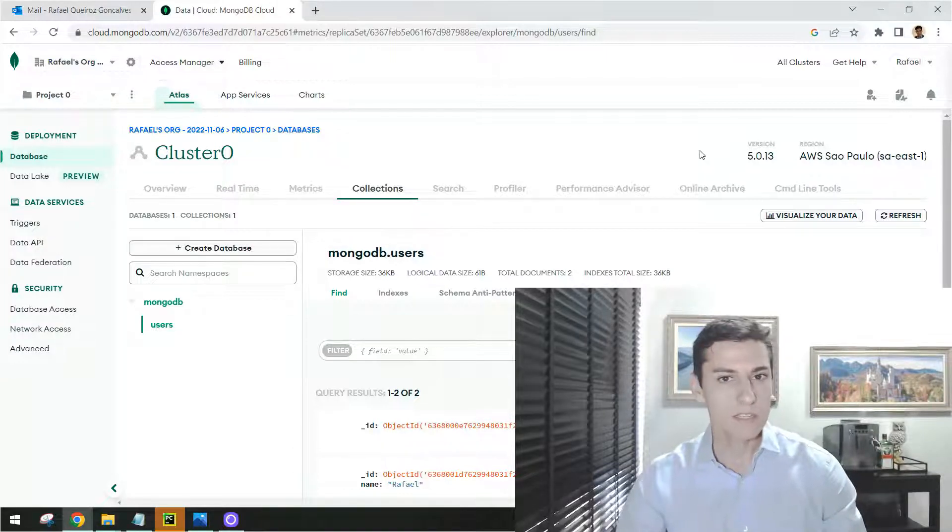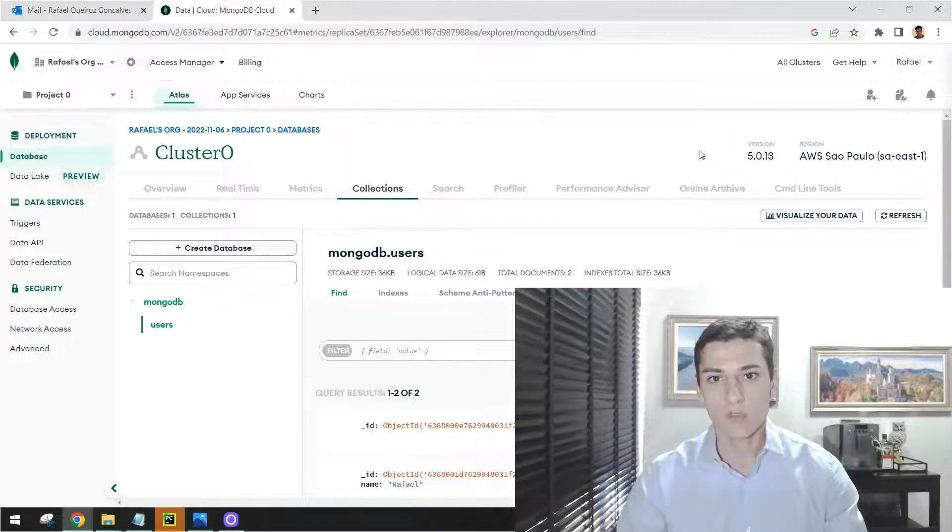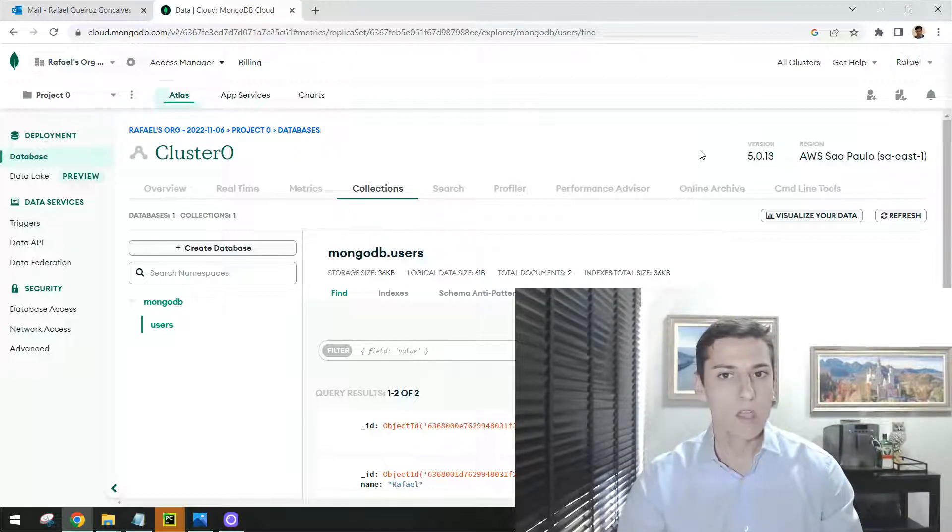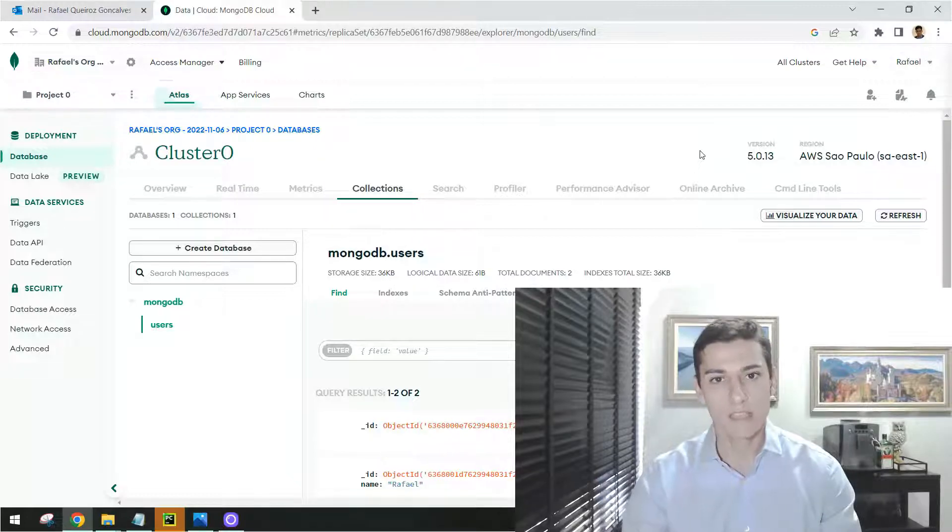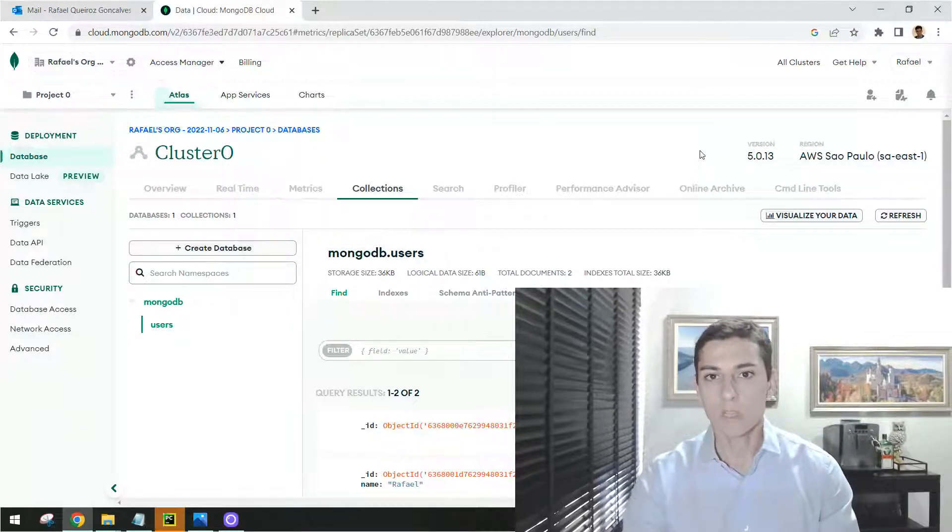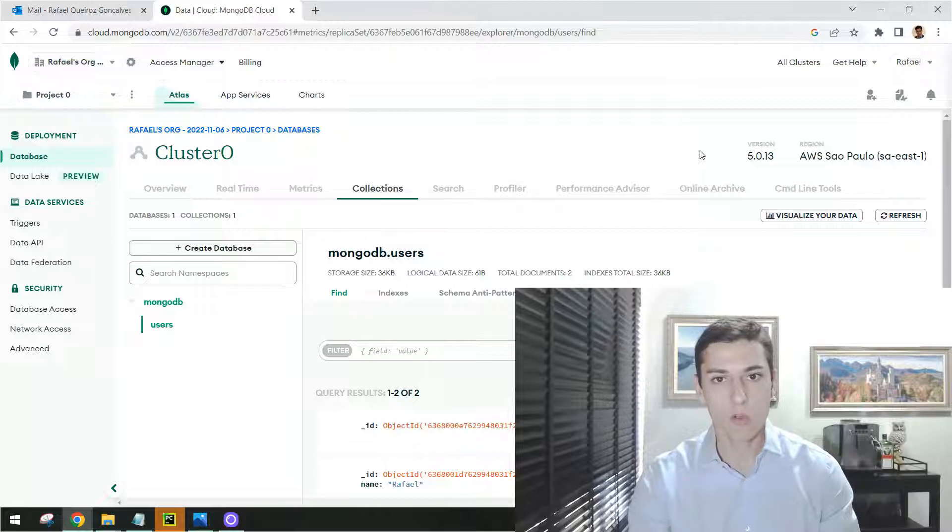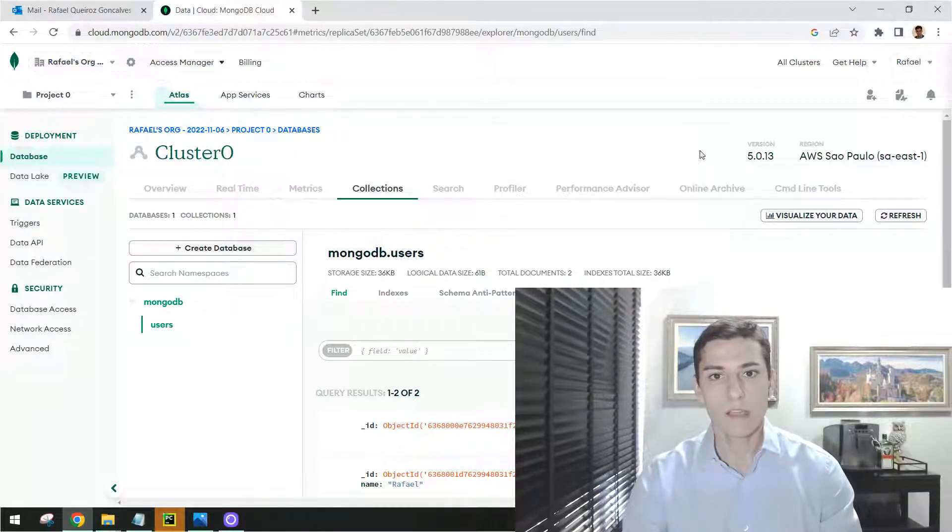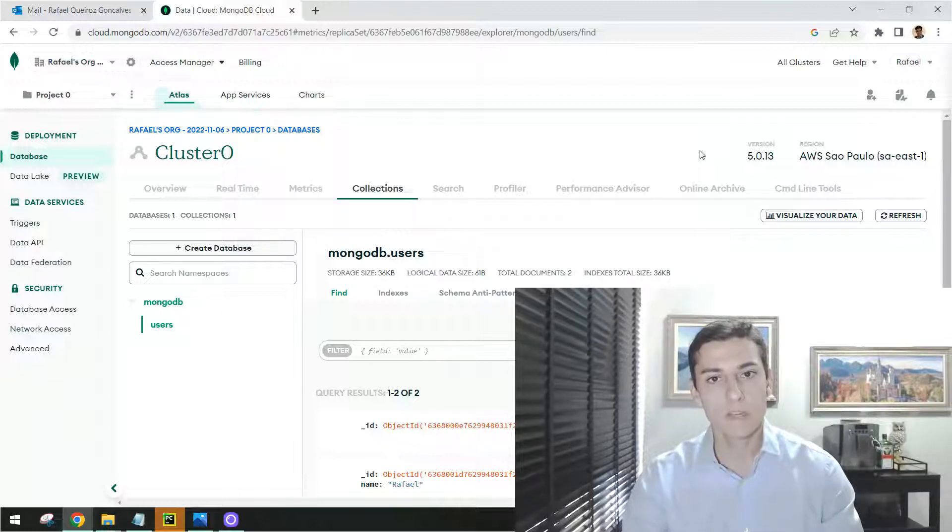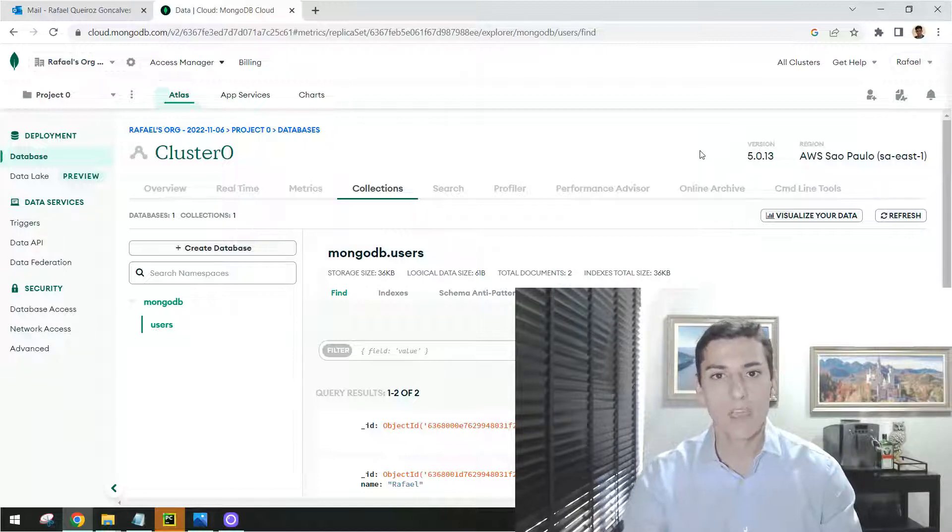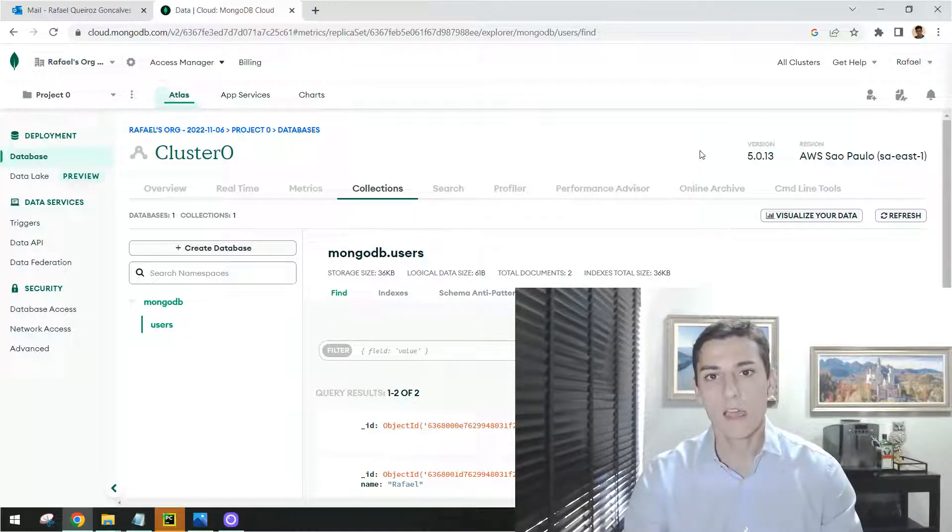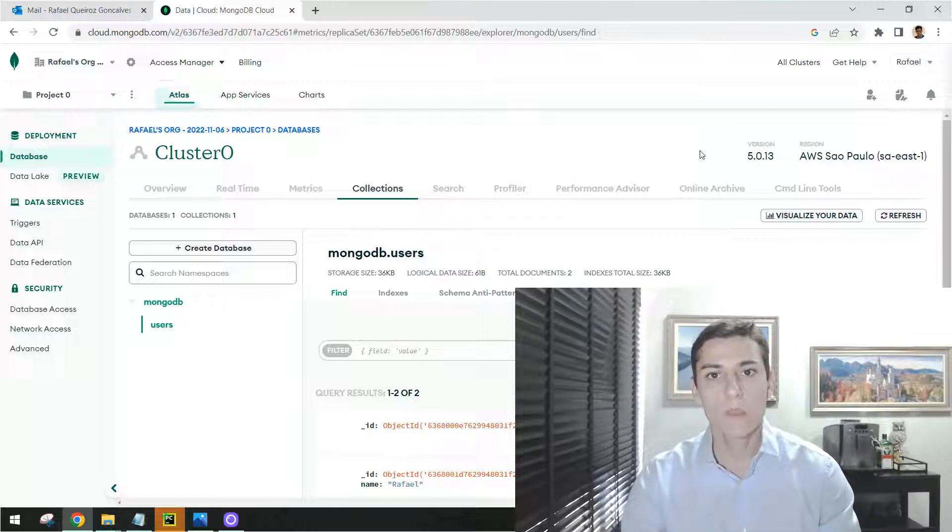When we are working with software development, we have three options for using a MongoDB server. It is installing MongoDB locally in our computer, using a Docker container with MongoDB image, and a third option is install nothing. Just use a software as a service platform like Atlas to consume MongoDB database.